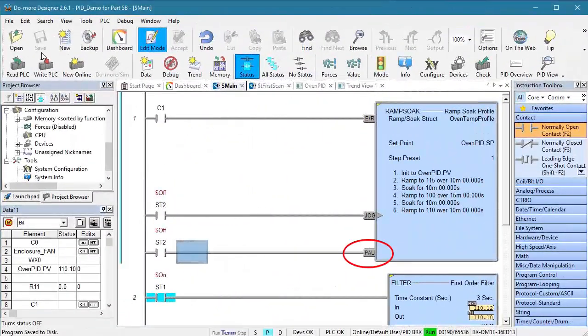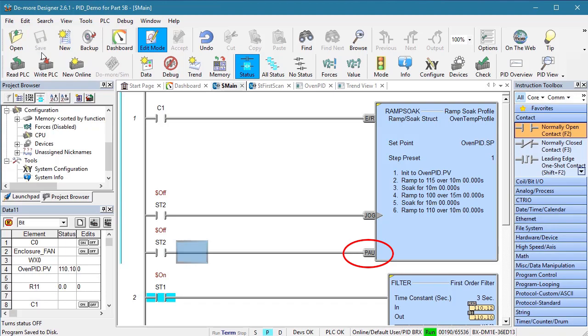Now the pause control simply tells the instruction to freeze execution at the current step until pause is released. Jog is edge triggered as indicated by the gray triangle. Each time you toggle jog, the ramp soak will immediately exit the current step and move to the next step in the table.